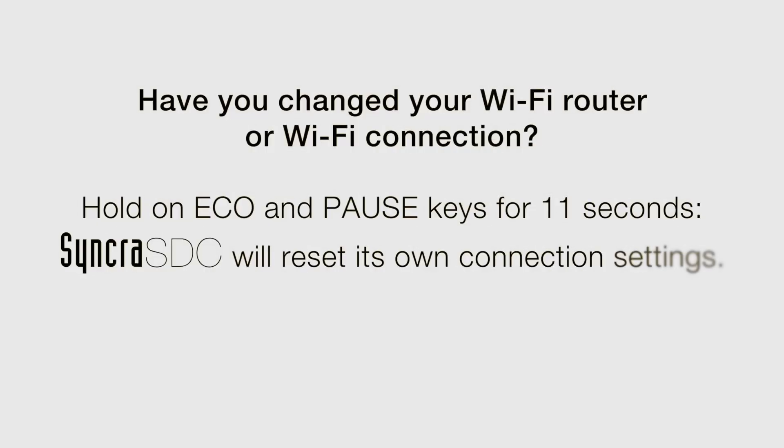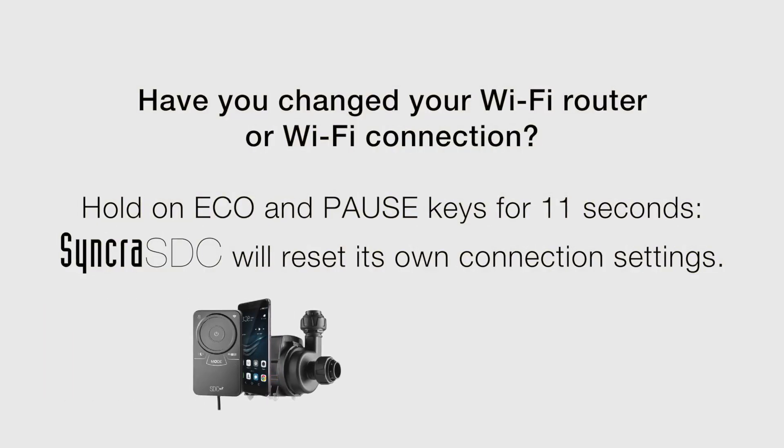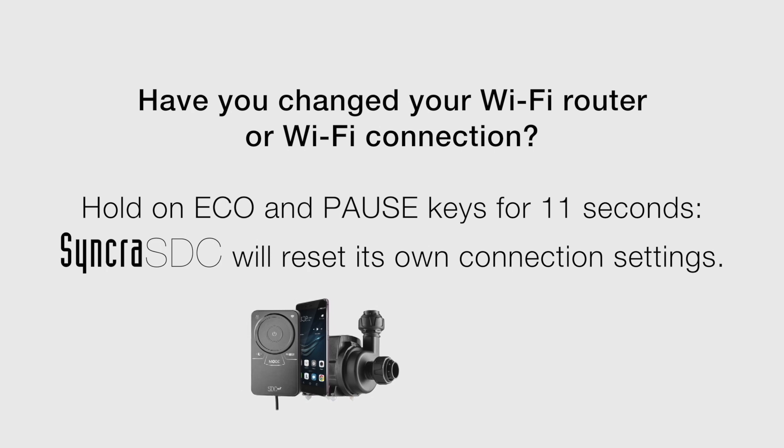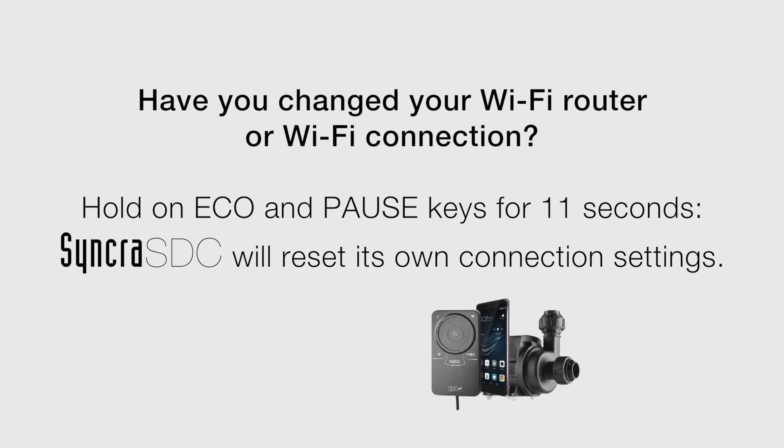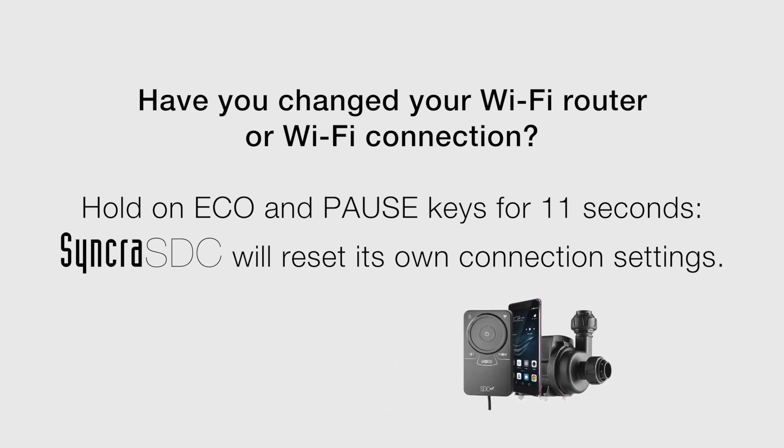If you want to reset your SBC's Wi-Fi settings, hold on Echo and Pause keys on the controller for 11 seconds.